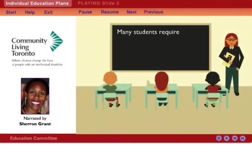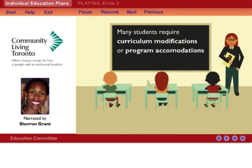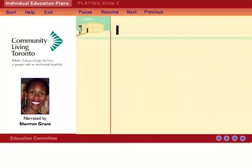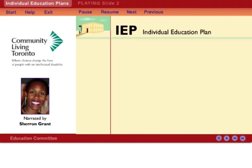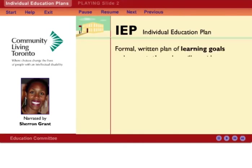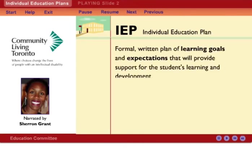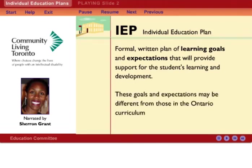Many students require curriculum modifications or program accommodations to be successful in the regular school program. If your child needs changes made to their program to help them learn, an IEP may be written. IEP stands for Individual Education Plan. It is a formal, written plan of learning goals and expectations that will provide support for the student's learning and development, as well as help guide the teacher. These goals and expectations may differ from those set out in the Ontario curriculum.